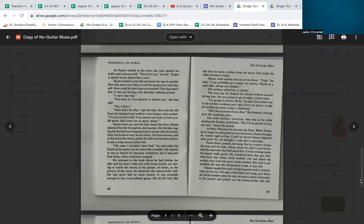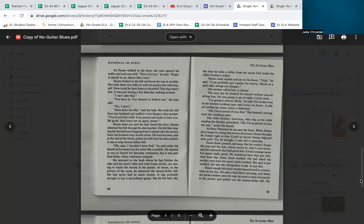'I can't take that.' 'You have to. You deserve it. Believe me,' the man said. 'No, I don't.' 'Now, don't be silly,' said the lady. She took the bill from her husband and stuffed it into Fausto's shirt pocket. 'You're a lovely child. Your parents are lucky to have you. Be good and come see us again, please.' Fausto went out and the lady closed the door. Fausto clutched the bill through his shirt pocket. He felt like ringing the doorbell and begging them to please take the money back, but he knew they would refuse. He hurried away and at the end of the block, pulled the bill from his shirt pocket. It was a crisp $20 bill.